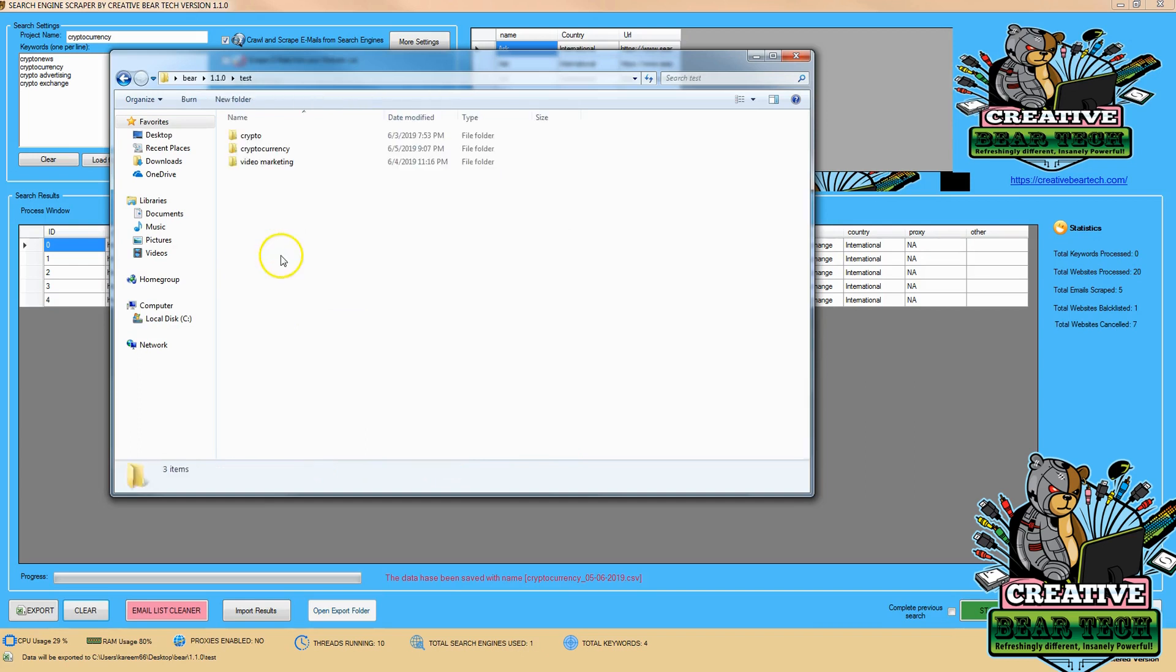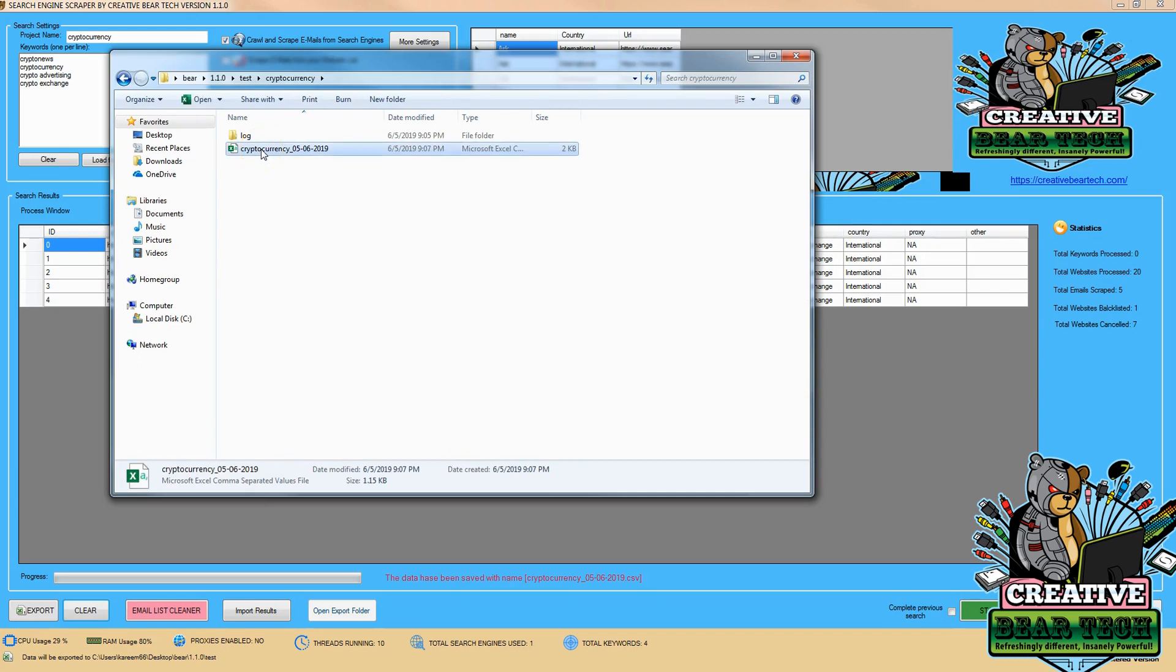I can click on test, I can click on cryptocurrency, I can see the file that I got as a result of scraping. And either open that with Excel or OpenOffice or another program that is capable of opening up CSVs.